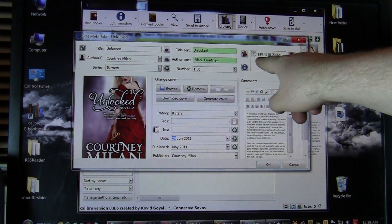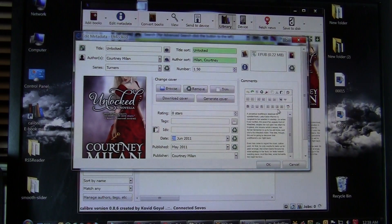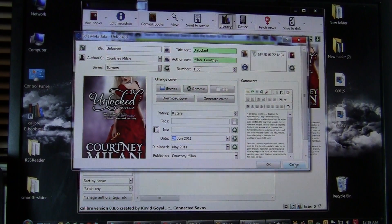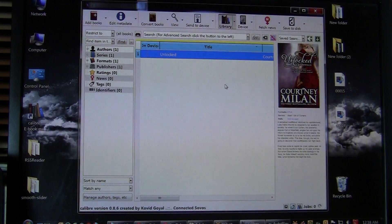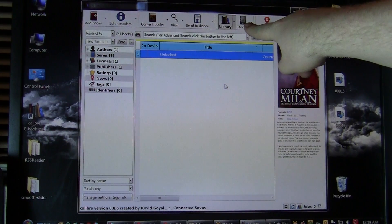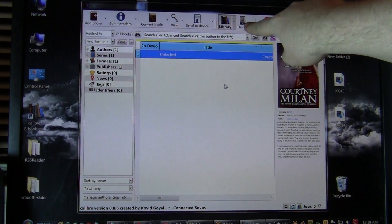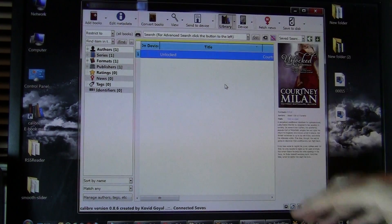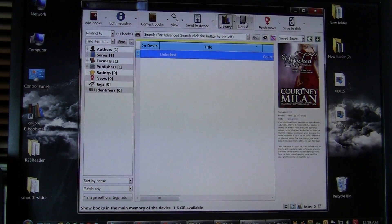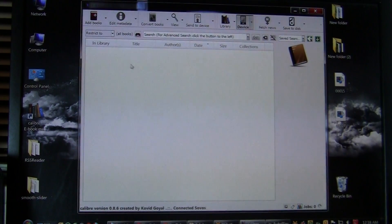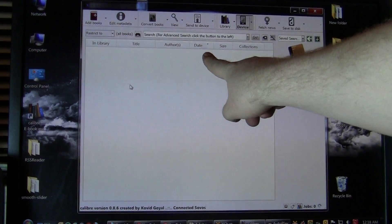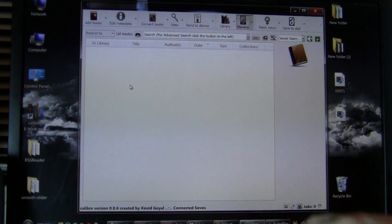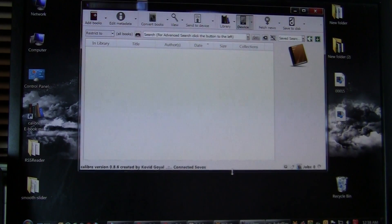And you can see here that the book is in EPUB format. So that's the format that this e-reader reads. When we plug our device into Calibre, a little icon will flash here called device. And when we click there, nothing's there.